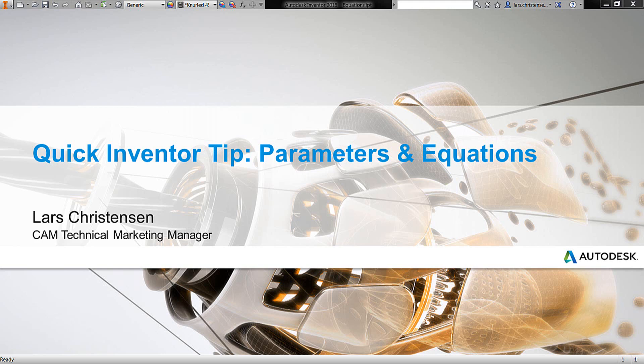Hi, Lars Christiansen here, part of Autodesk technical marketing team.